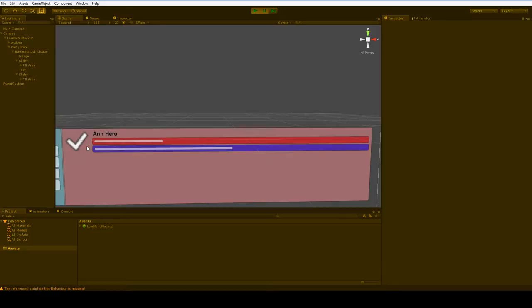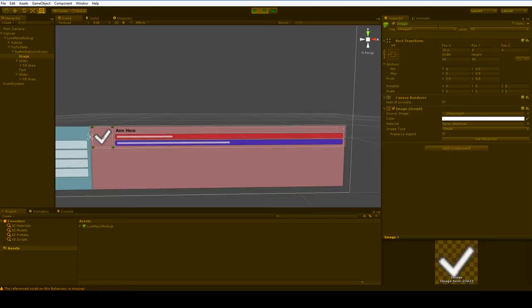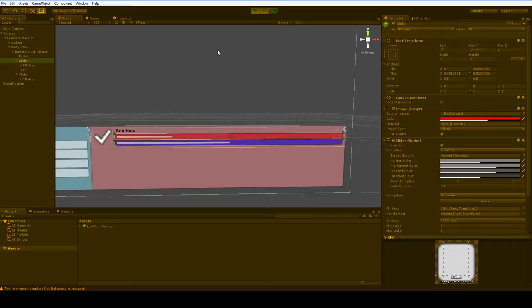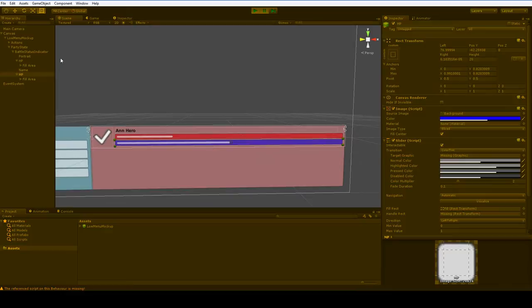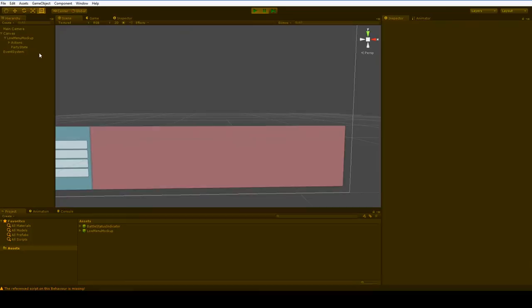Let's go ahead and rename this stuff. So we've got a portrait, and we've got HP, and we've got a name, and we've got MP. No problems. And then we can drag this Battle Status Indicator down into our prefab system. And now, whenever we need one, we can just drop it into our party stack.